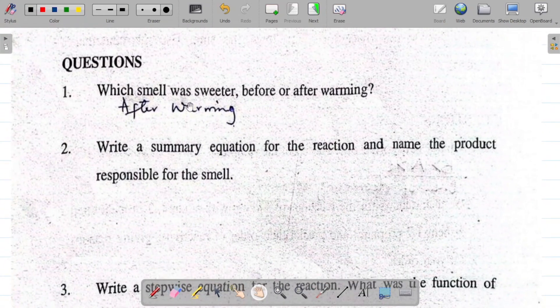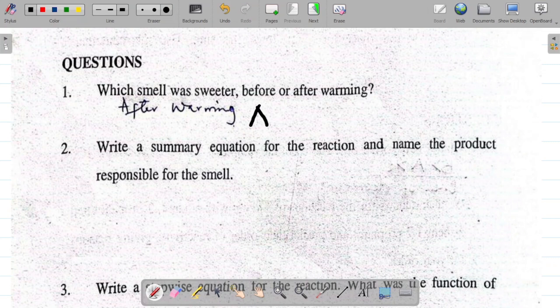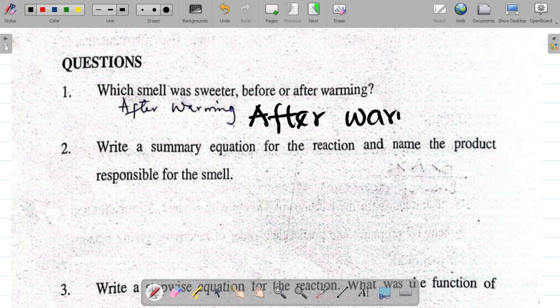Question 1 says: which smell was sweeter, before or after warming? For this, the smell was sweeter after warming. Please note that for this experiment the smell is always sweeter after warming. You can write that the smell was sweeter after warming due to the formation of an ester or new products — but the answer is after warming.